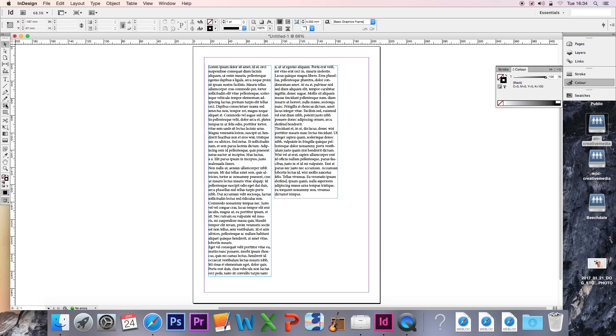What this also means is that if you make changes to the original file, say edit it or crop it, the image within the InDesign document will also change accordingly and update itself live as you change the original image. Likewise, if you move the image, InDesign will be looking in the wrong place for it, so it'll claim the image doesn't exist anymore and it'll need relinking.